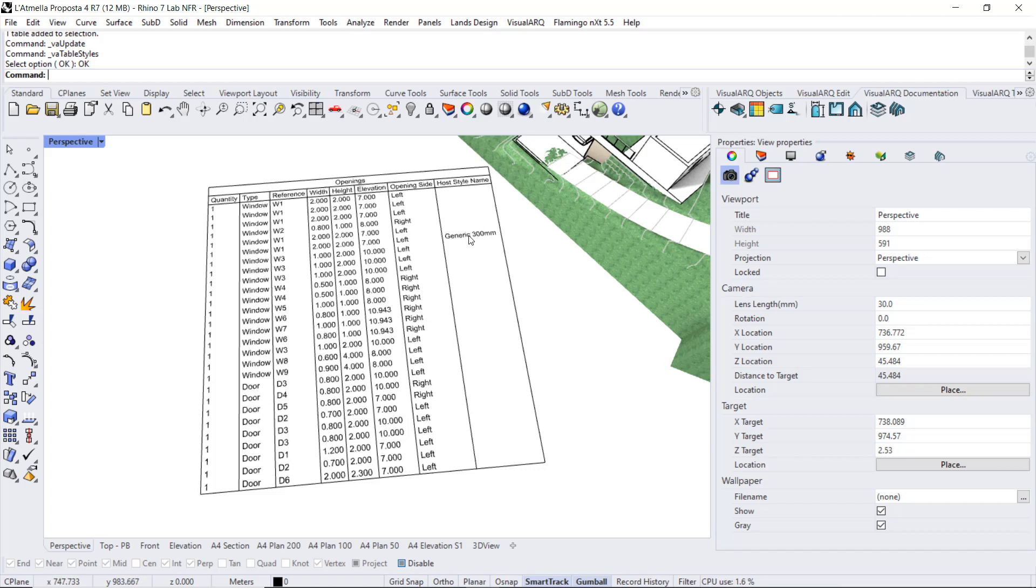Now, how to assign the values to all doors and windows automatically, and not having to do it one by one. We will do this in Grasshopper.